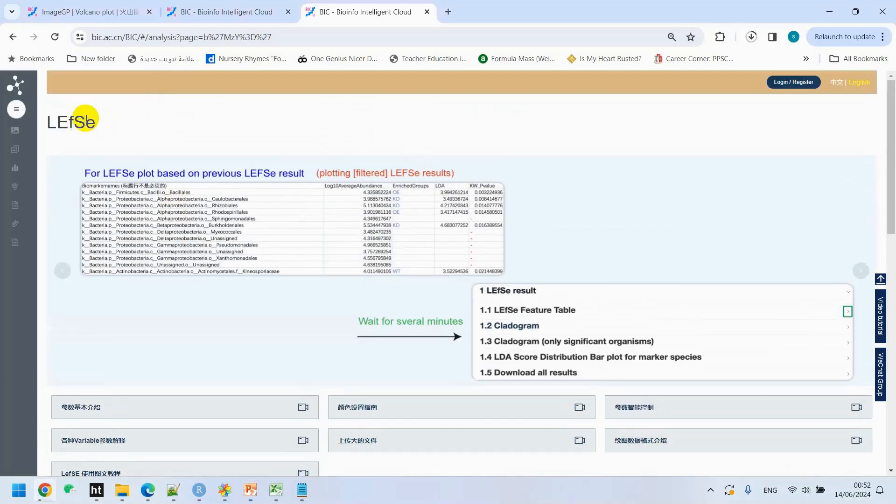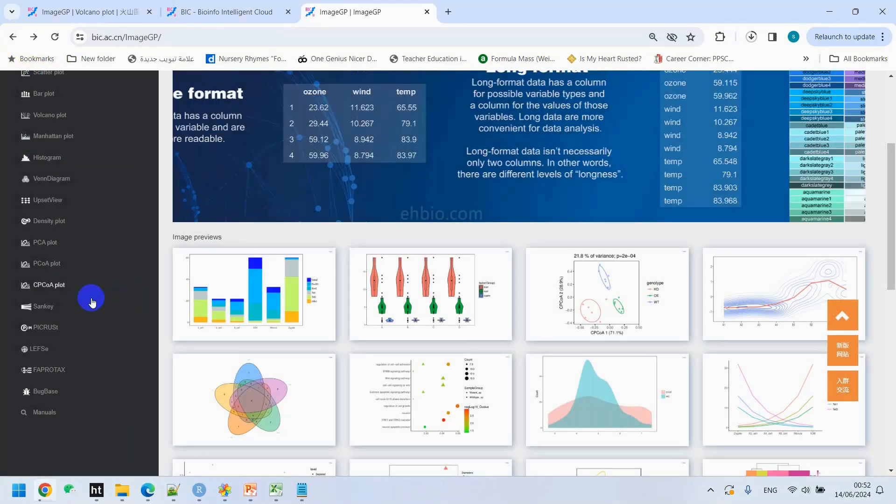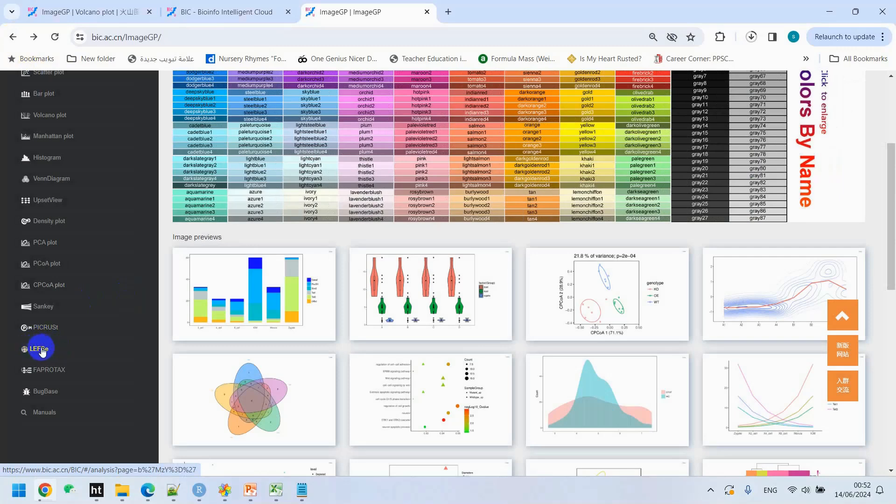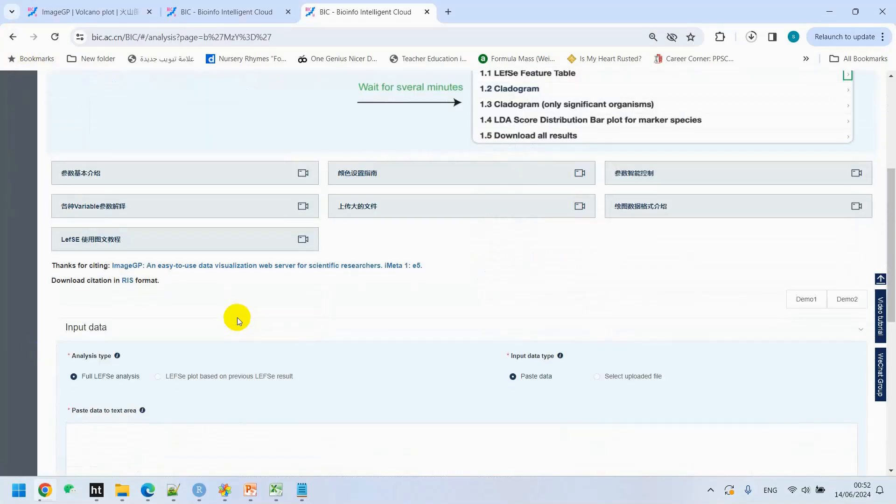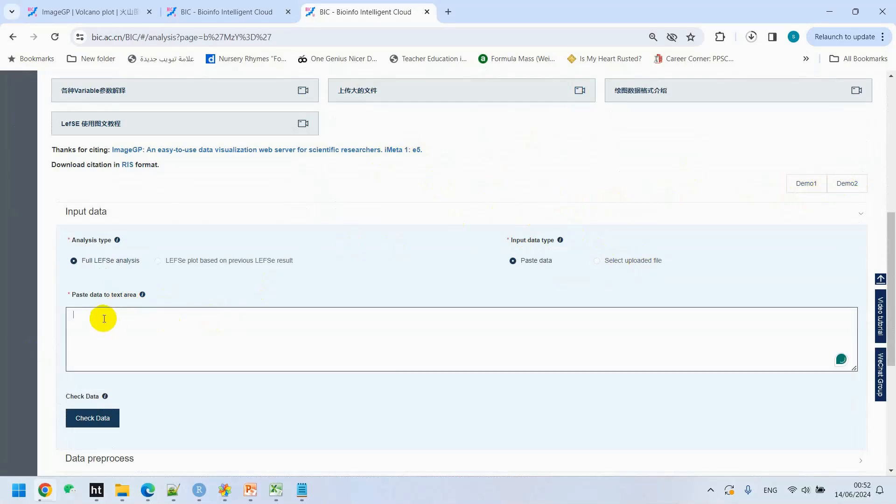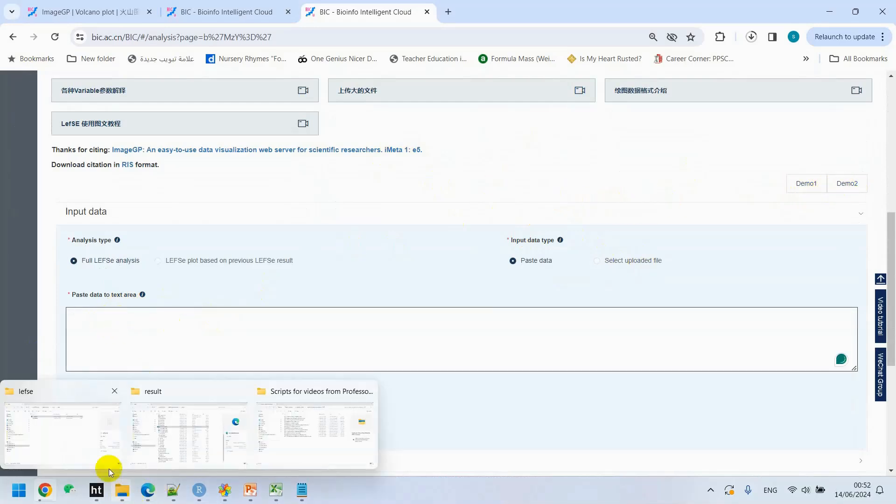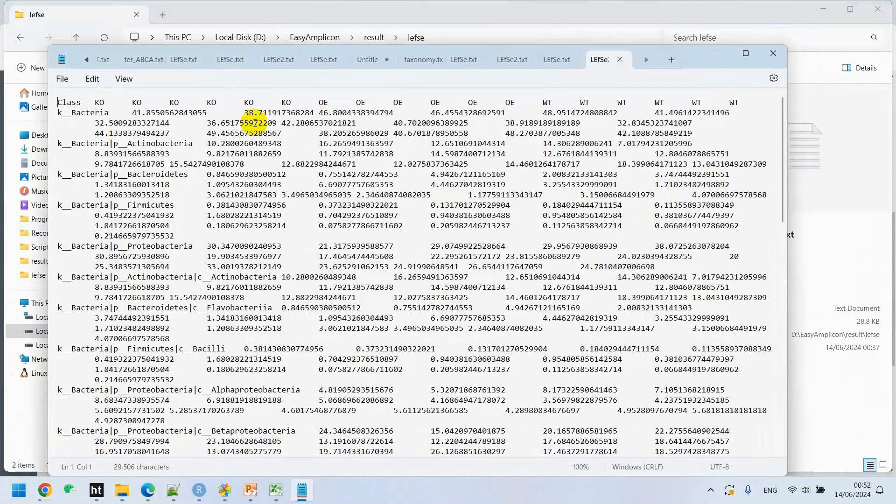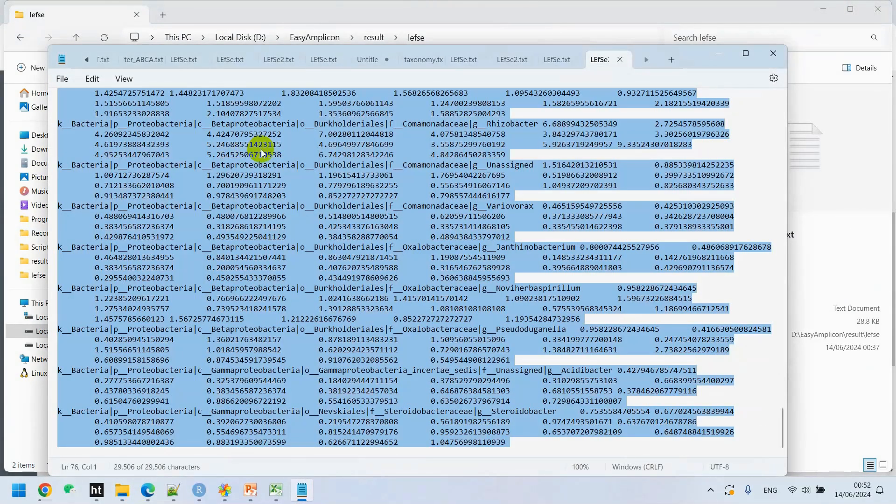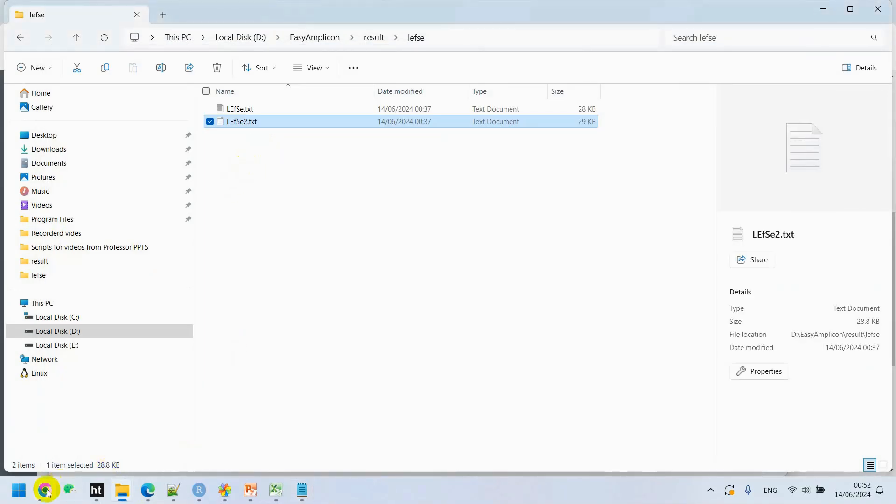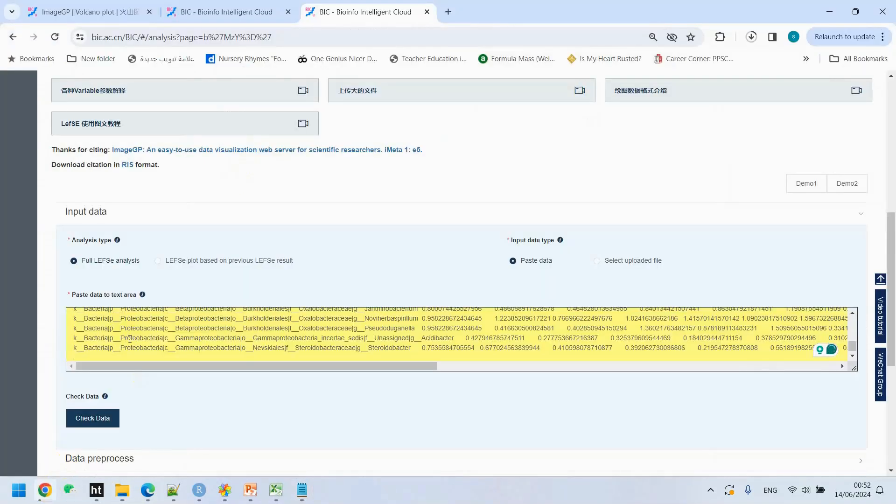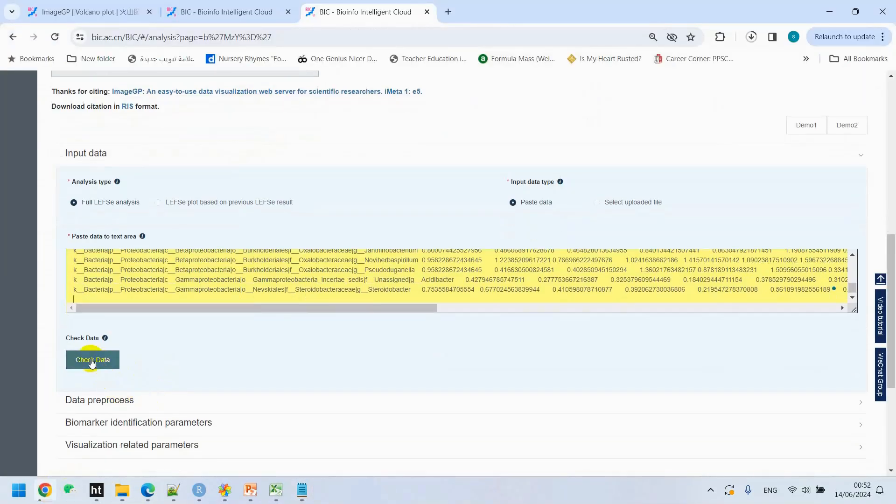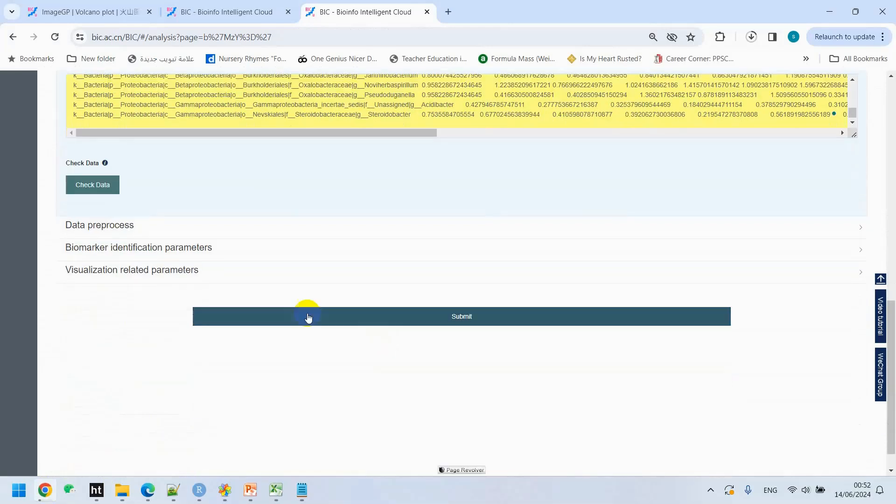If you open LEfSe, you can just make one click under LEfSe. If you don't know how to arrange your data, you can see the demo data here available. Simply, you have to go back in your LEfSe.txt file and just open LEfSe2.txt, copy this, and paste over here. Then you just click on check data and submit.